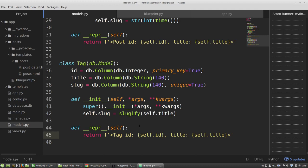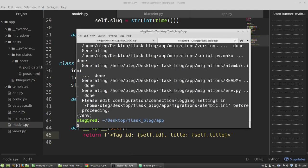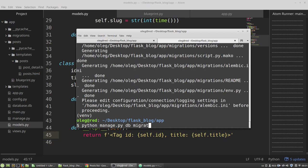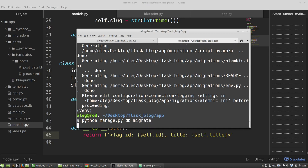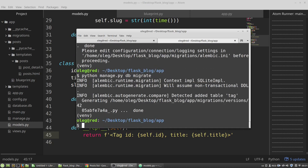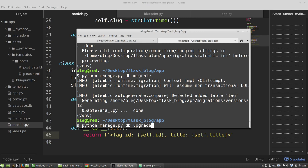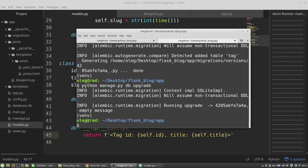Now I have to make migrations and apply them. Python manage.py db migrate command to make migration files. It's done. And to apply them, I am calling the upgrade command. And now I've got a new table in my database.